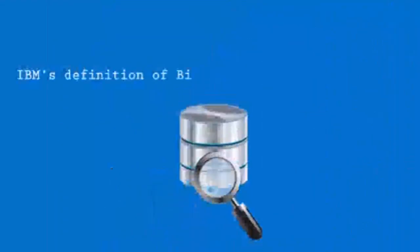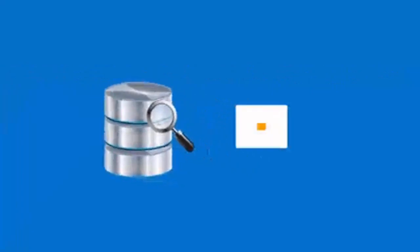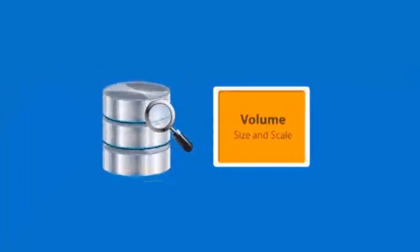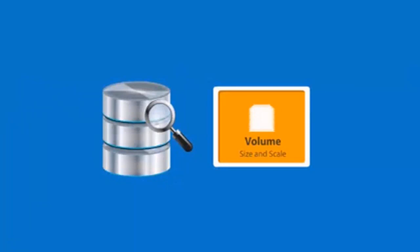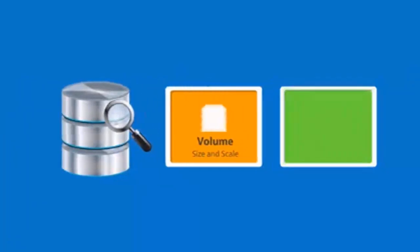IBM's definition of big data has four dimensions. Volume: if data is huge in TB, petabytes, or exabytes. Velocity: data streaming into the system at high speed.